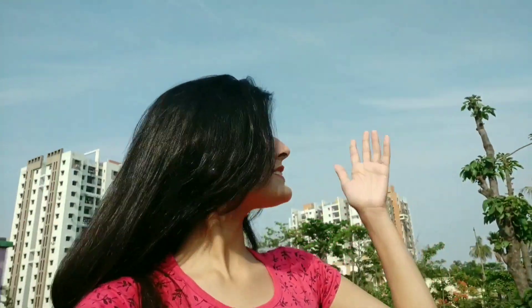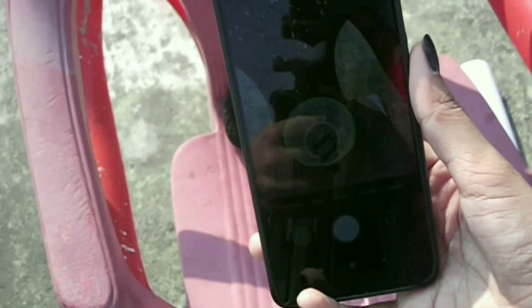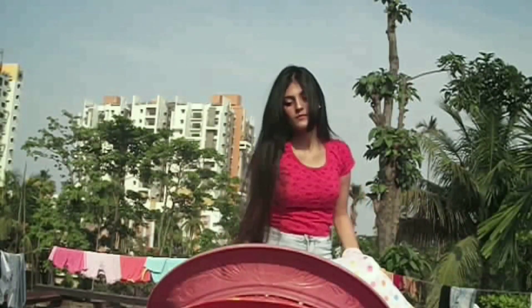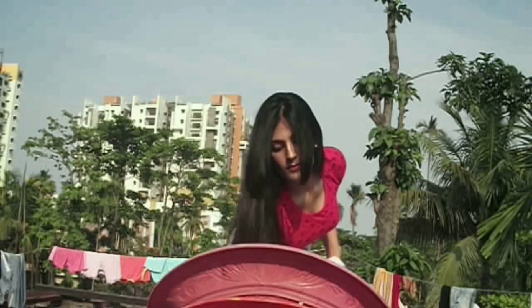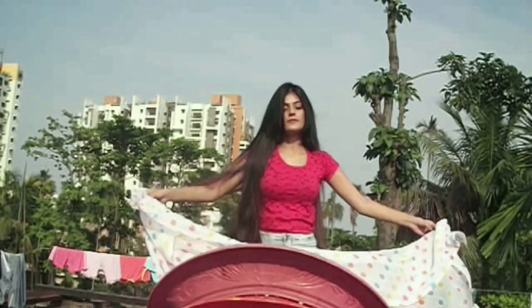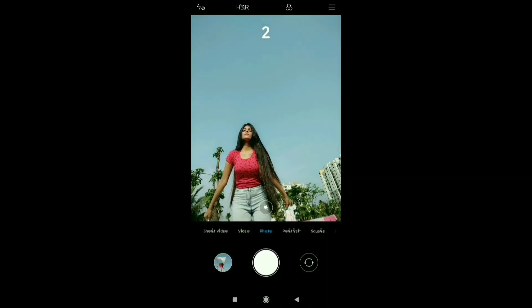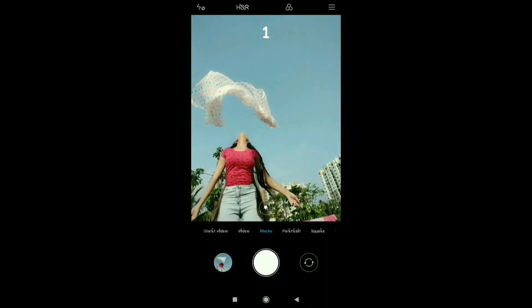Abhi hum log kuch photos khichenge with the sky. The sky looks amazing. If you don't have a sky backdrop, just like me, you can also use a check to click your photos. Click some random pictures by putting your phone on self timer and throwing your dupatta towards the sky.